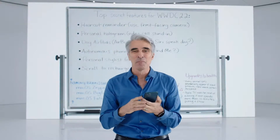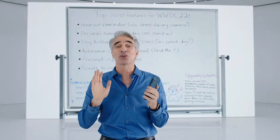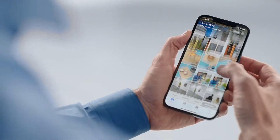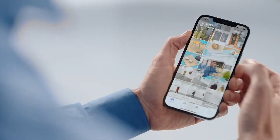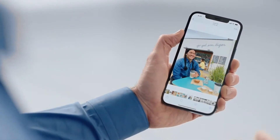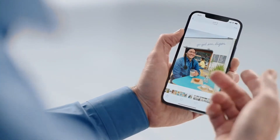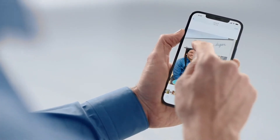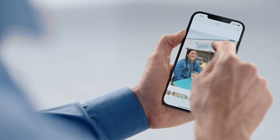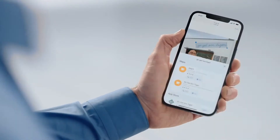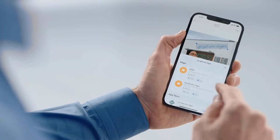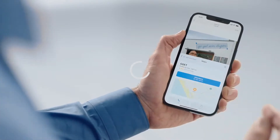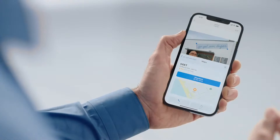How cool is that? And this is great for photos in our library. Here's a photo of a friend. Here at the top, there's some text. I can just select it like this, and I have the option to use Look Up to find out more about this restaurant, and even look up its location.